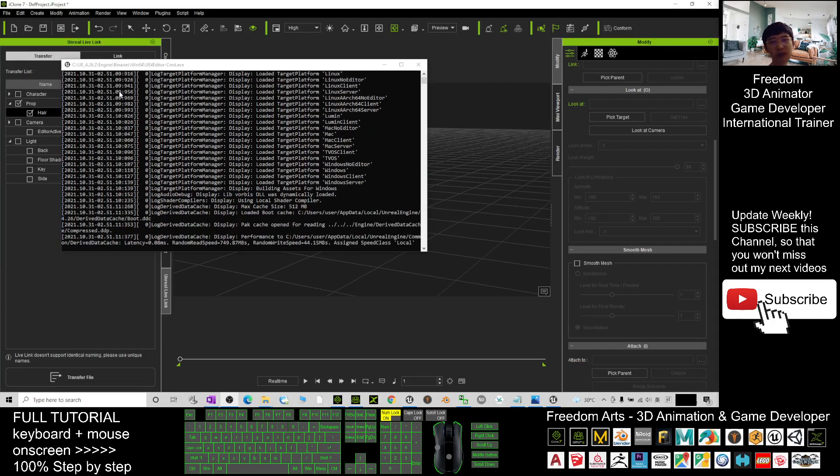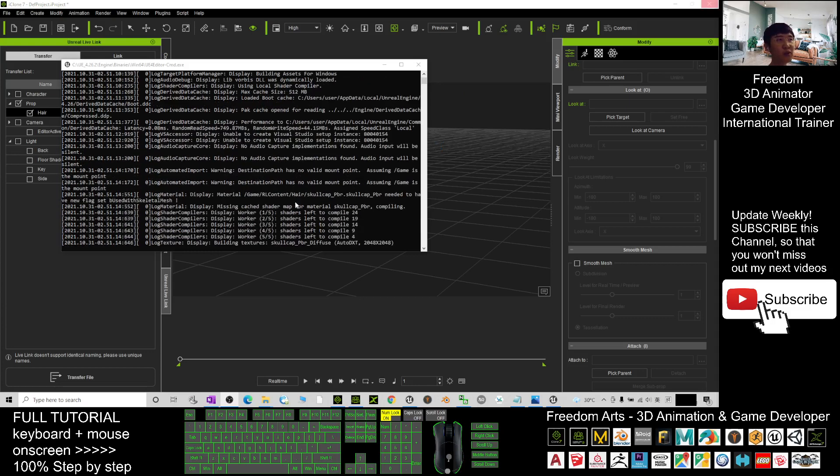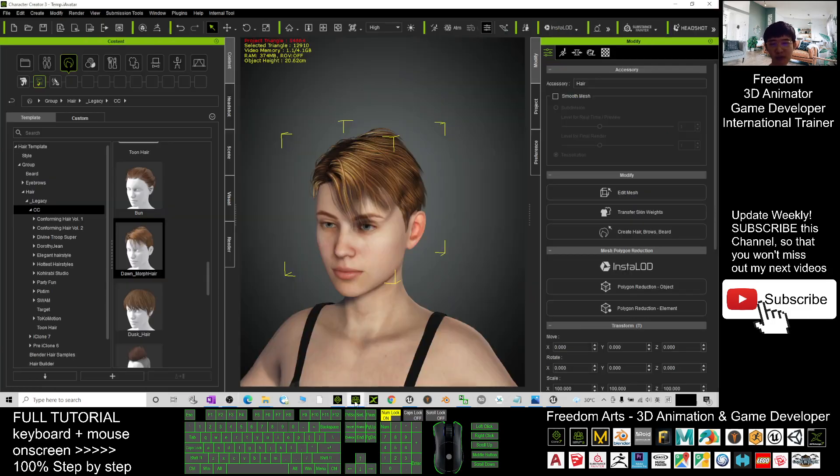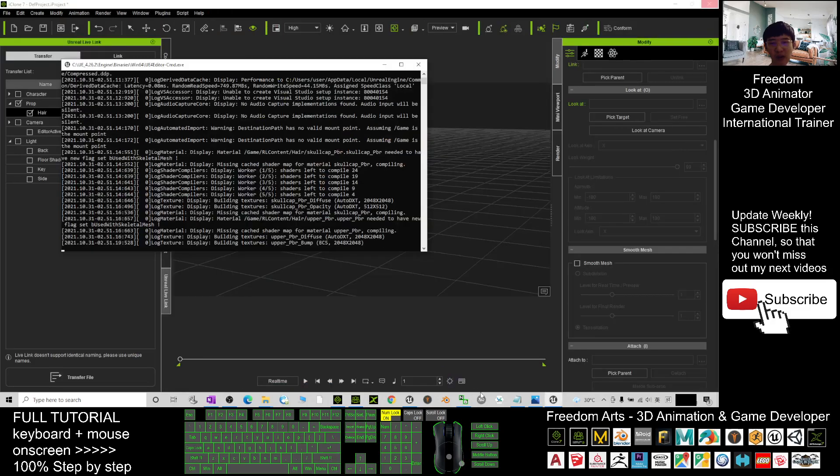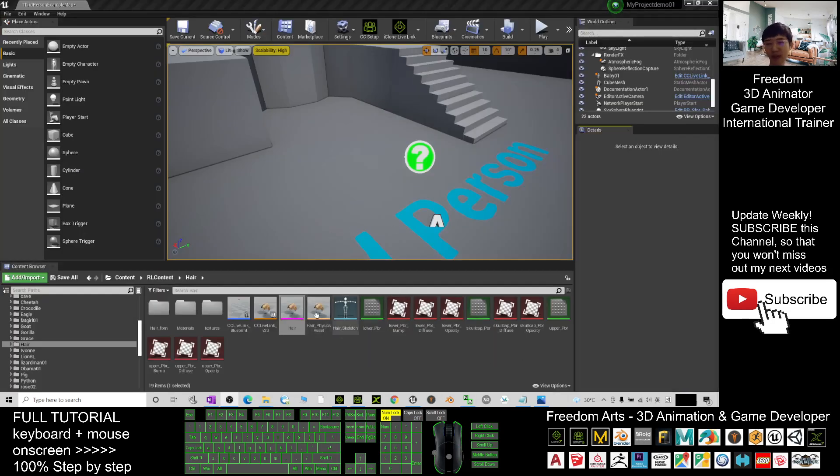Now it is transferring. You need to wait for a while until finish transfer into your Unreal Engine. Once it finished transfer, it will immediately appear here. So now, just be patient and wait for this. All right, once you finish transfer, it will automatic pop out there.